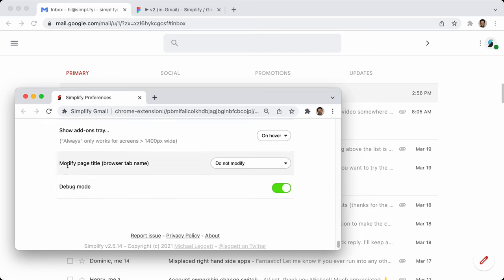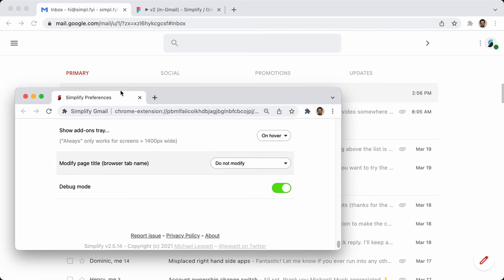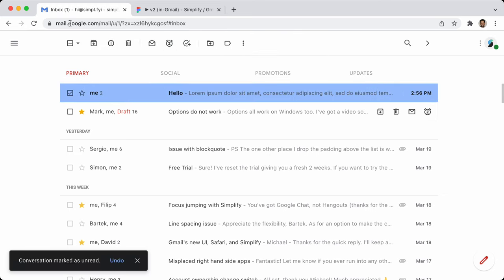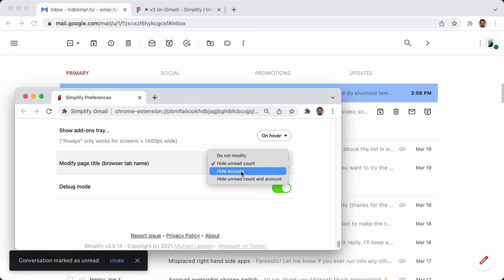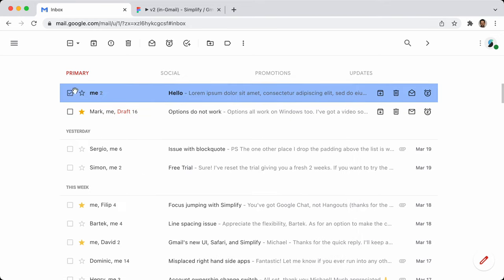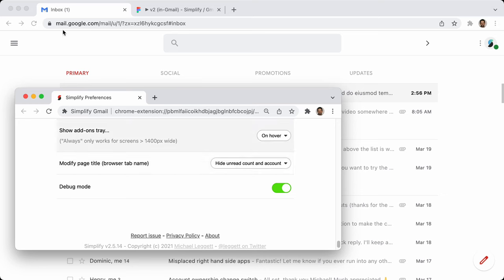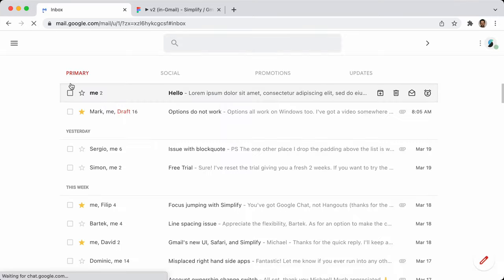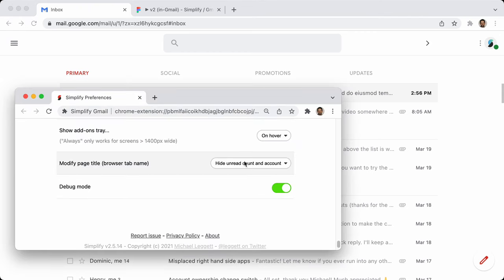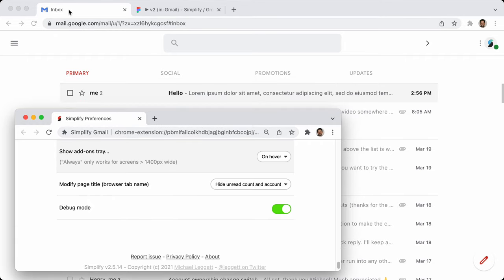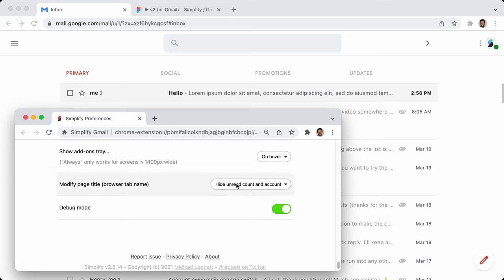Finally, modify page title: this is the actual title up in the browser bar. You can say don't show the unread count, hide the account name, or hide both — at which point it will just say what label you're on, like inbox, label, or search. I find this sometimes reverts because Gmail refreshes the title quite often. I try to catch that without causing performance issues, so I'm cautious, meaning it's not perfect — but I try to do the best I can.